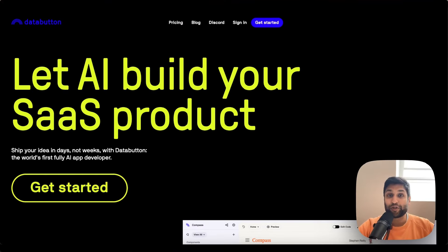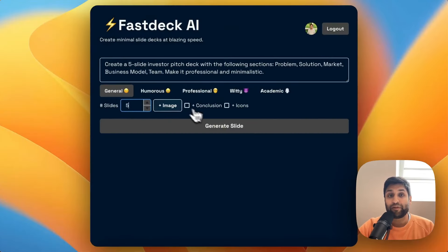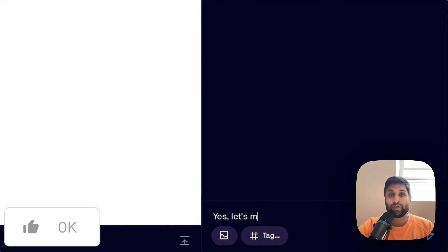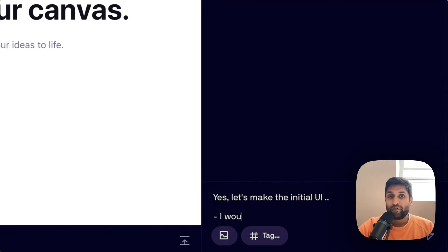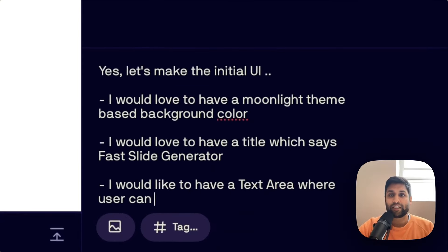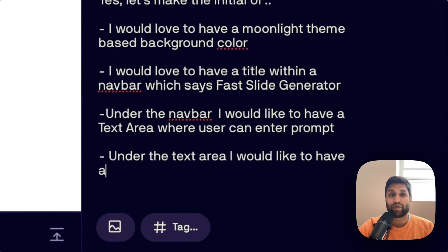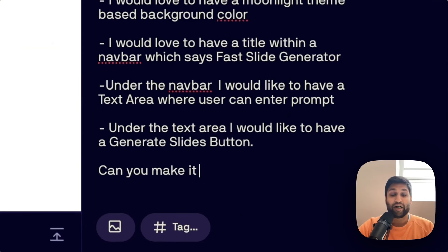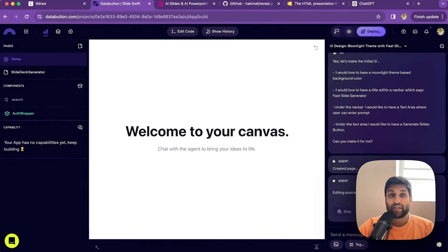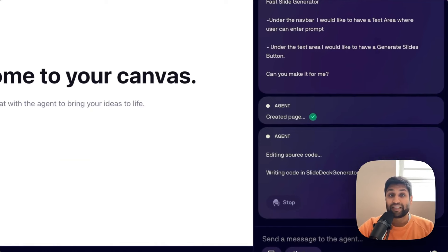I'm Viril, a co-founder of Data Button. To give you an idea of how to work with Data Button from idea to deployed app, we'll build an MVP of an AI-driven slide generation tool. We describe our idea in a few words to get started, beginning by describing the UI. I'd like a moonlight theme background, a title with a nav bar saying 'Fast Slide Generator,' a text area for user prompts, and a 'Generate Slides' button.